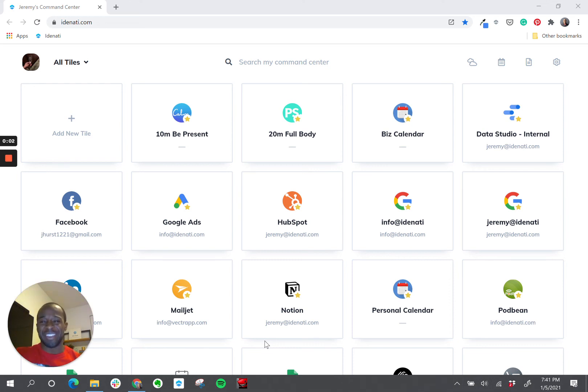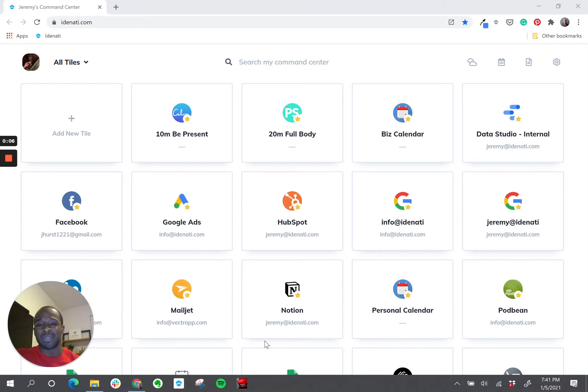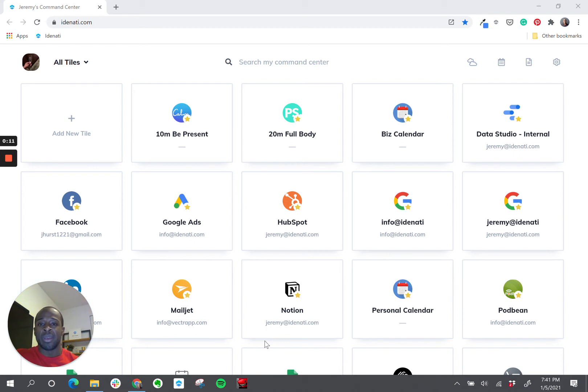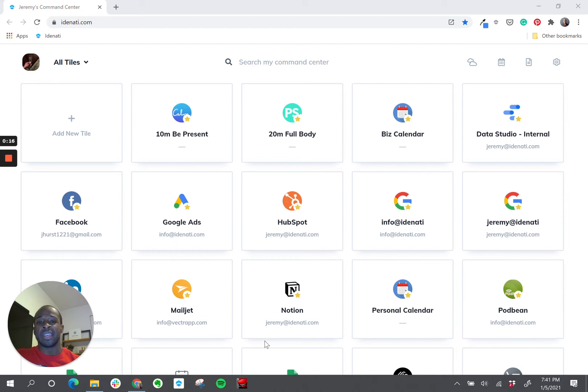Hi, Jeremy here, co-founder of Identity. Today I'm going to be talking about simplifying and organizing everything to do with G Suite inside of Identity. Most of us have multiple inboxes, multiple calendars, Google Drive. It's a lot. But with Identity, you can bring it all together in one place.